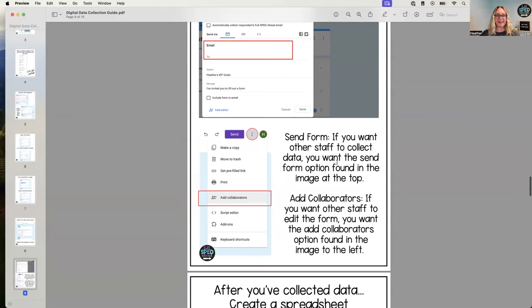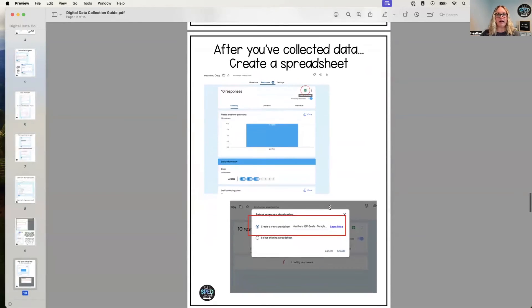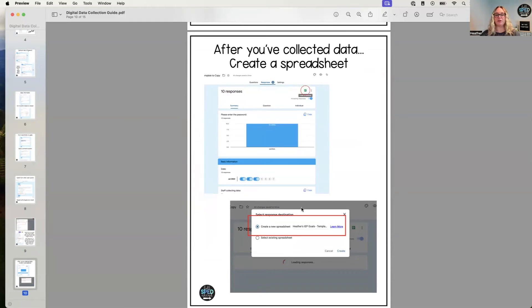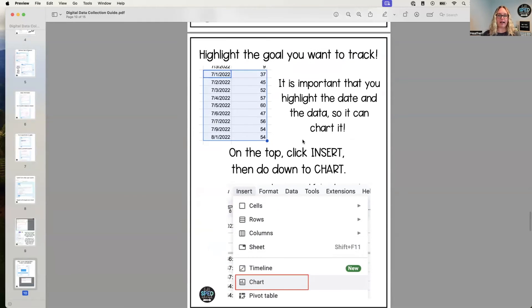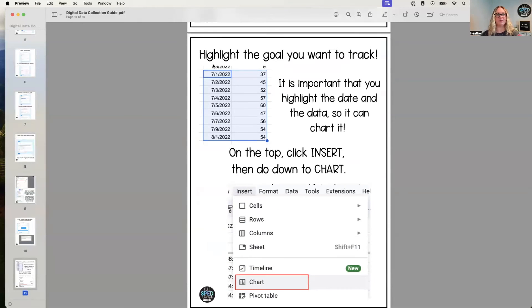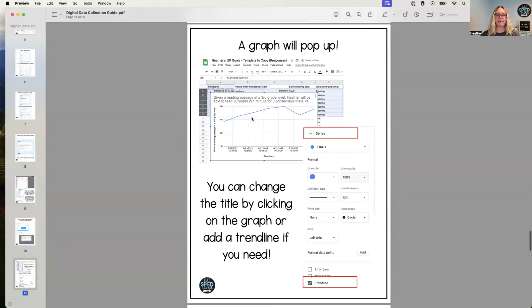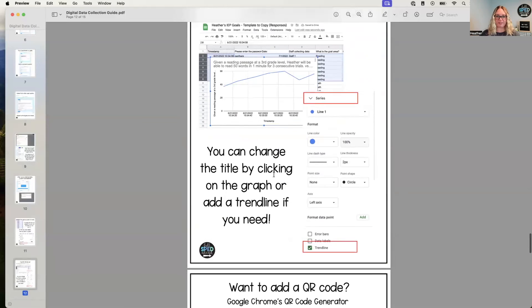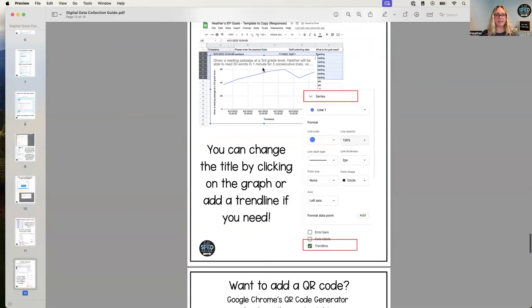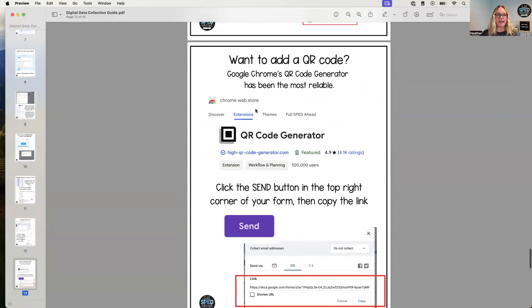After collecting the data, there will be spreadsheets. We're going to create new spreadsheets and then we're going to highlight the ones that are important to us—so it's a date and the data to create a chart. And then it'll look like this. You can add a trend line, you can add lots of different things, you can change the color, you can change the titles, all these things.